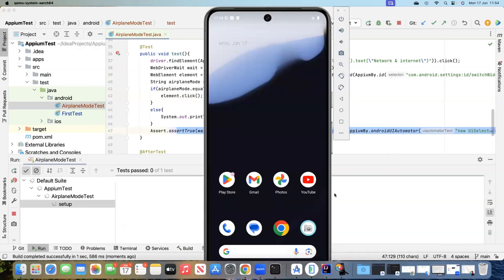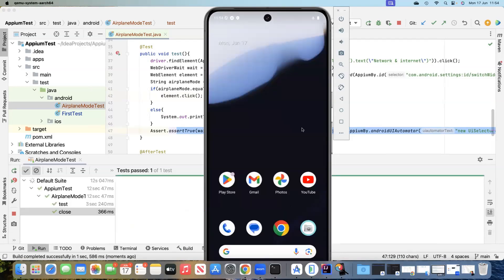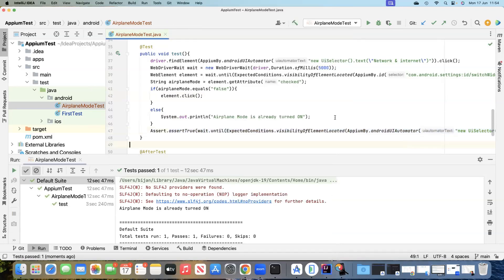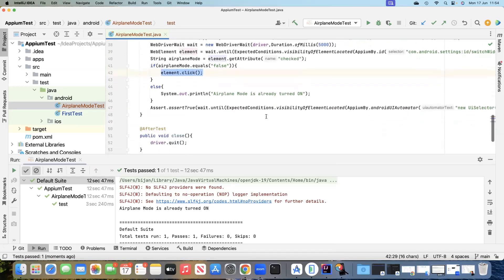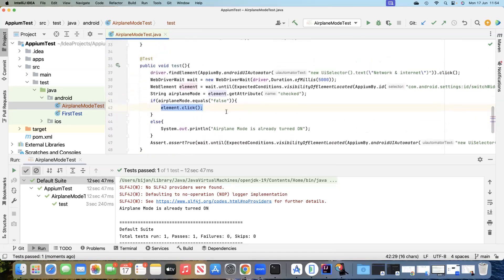Looking at our device, the test passed because the airplane mode was already turned on, so it did not go ahead and click on it — it stayed inside the if condition correctly.